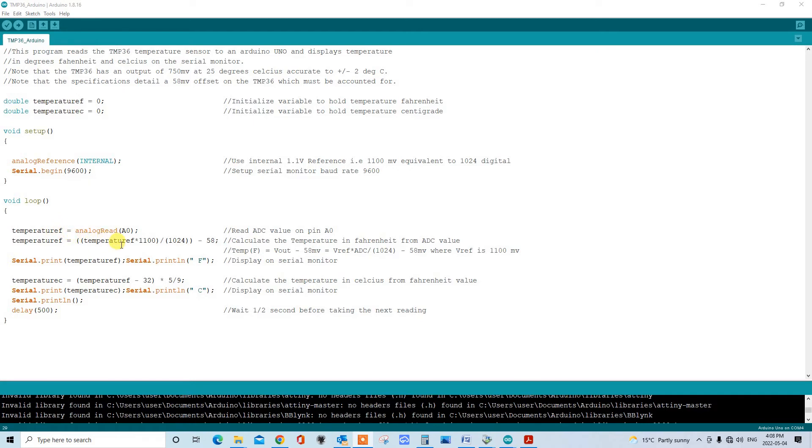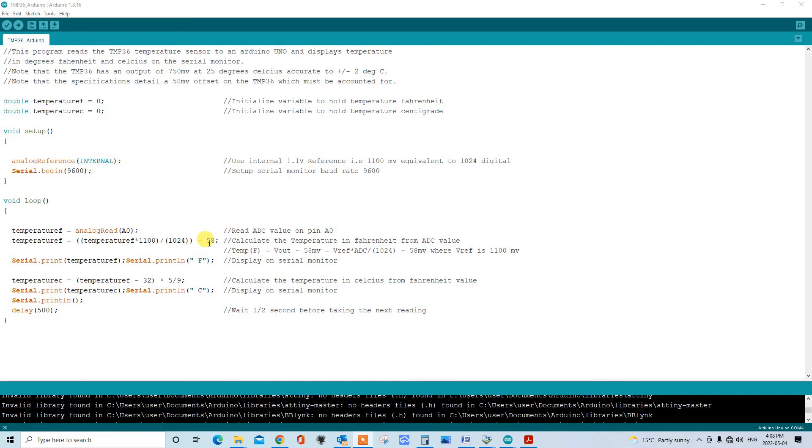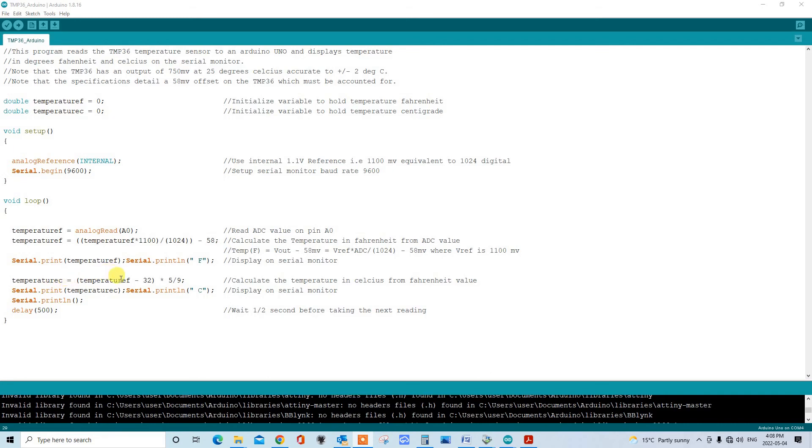You'll see here that we also subtract the minus 58. So if you recall in the specification, it noted that we had to take care of this offset of 58 millivolts or 58 degrees Fahrenheit. Because with the configuration that we're using, we're using one millivolt is equivalent to one degree Fahrenheit. And then we print out the temperature and the F to show that it's Fahrenheit on the serial monitor.